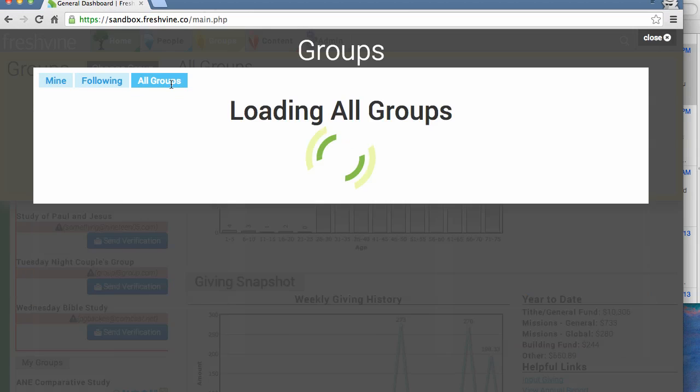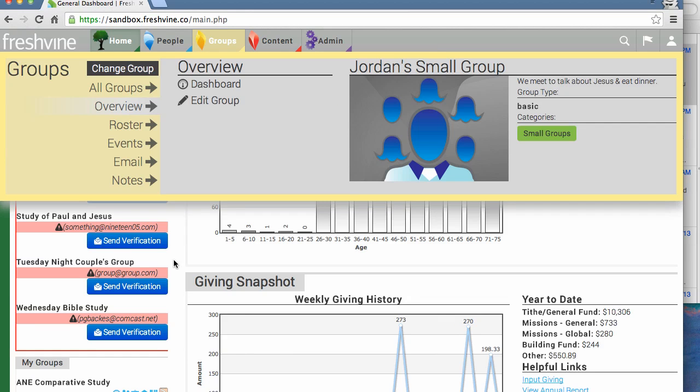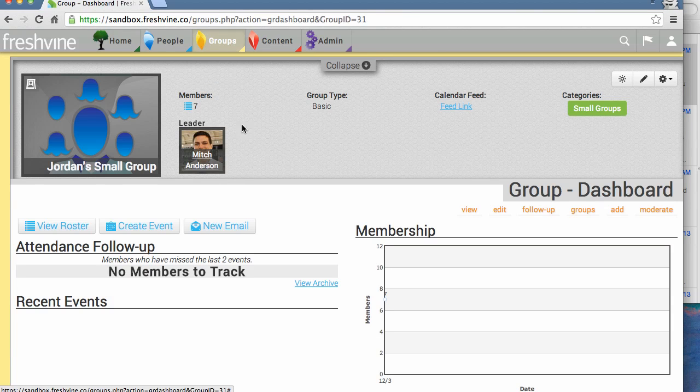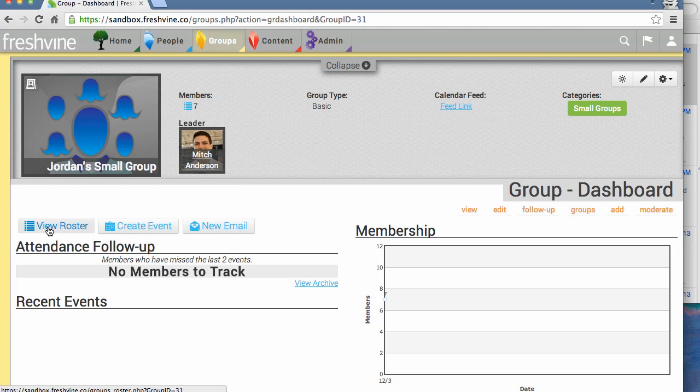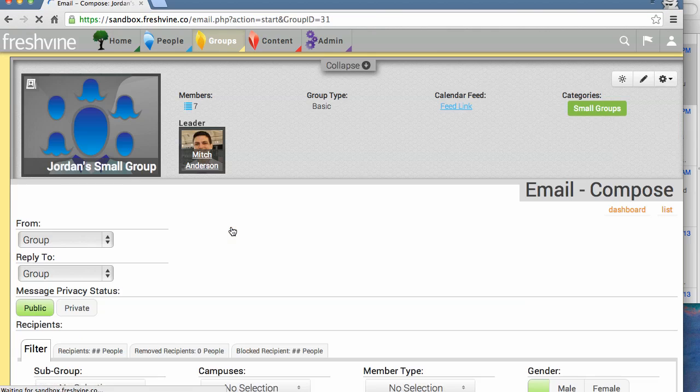All groups. Right now we're going to use Jordan's small group. From here we can see the roster, create an event, and create an email. We're going to create a new email.